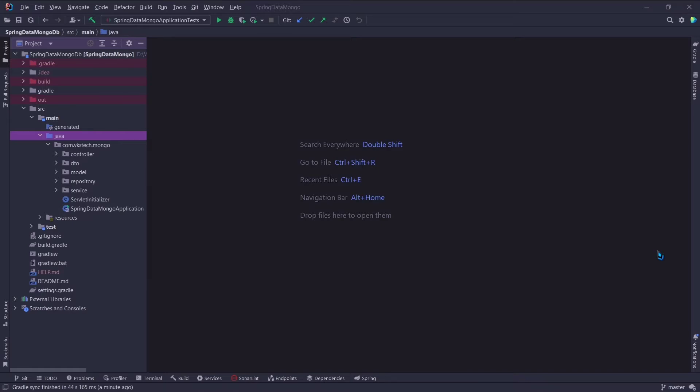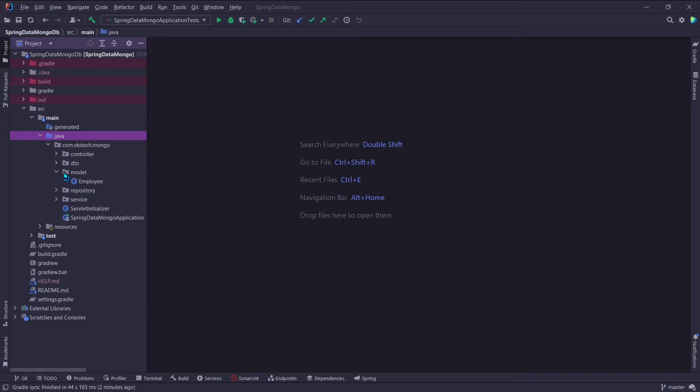Earlier we created the APIs using the Mongo repository. Make sure to watch it before this video, I'll put the link in the description.